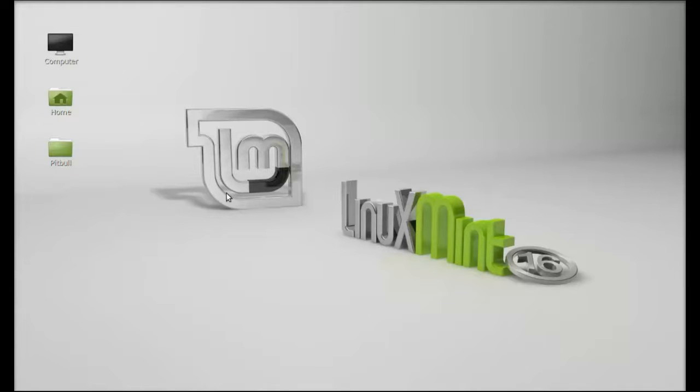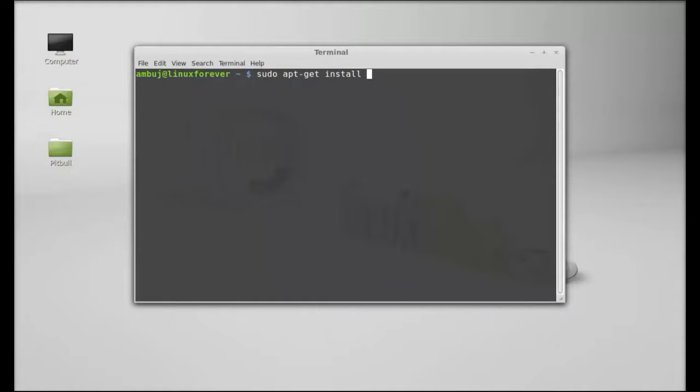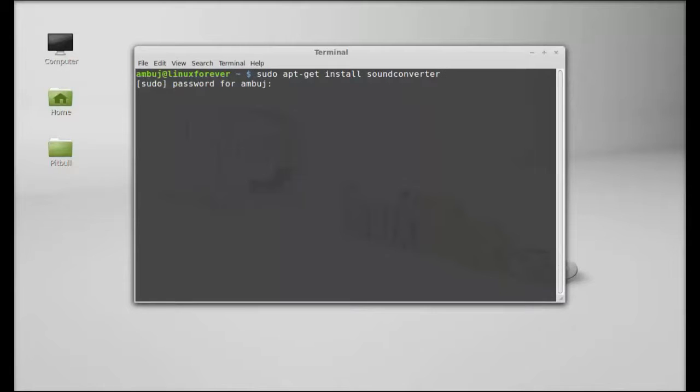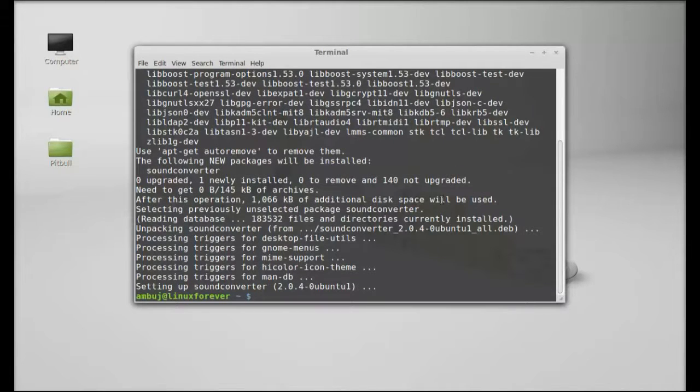So let's see how to install this. Just open the command line terminal and give this command to install: sudo apt-get install soundconverter. Hit enter, give your password, and sound converter is now installed.